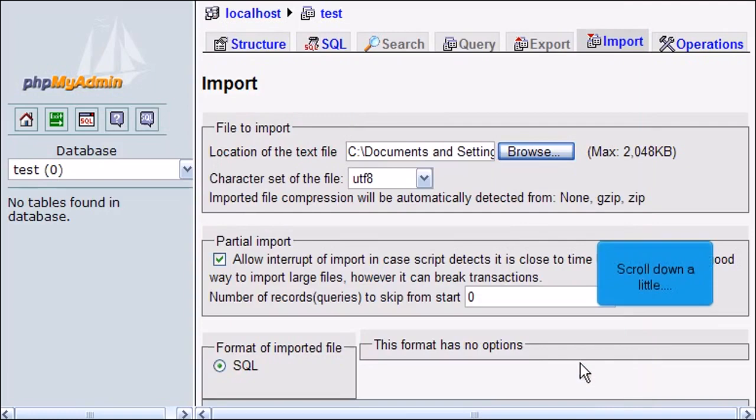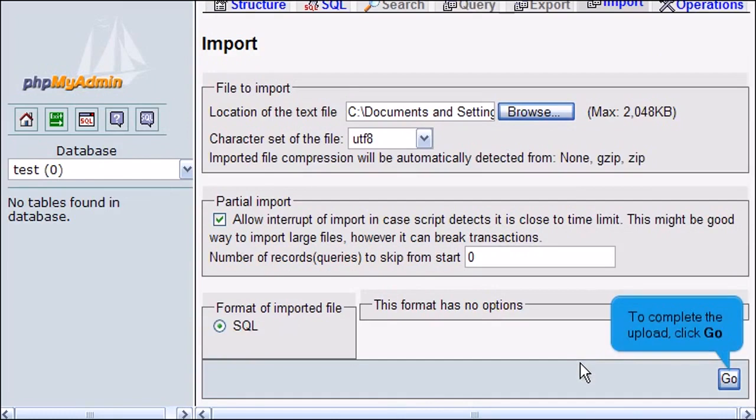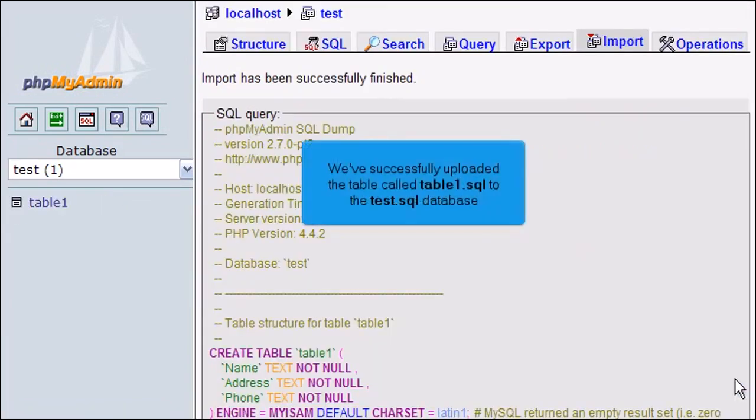Scroll down a little. To complete the upload, click Go. We've successfully uploaded the table called table1.sql to the test.sql database.